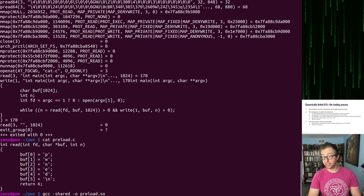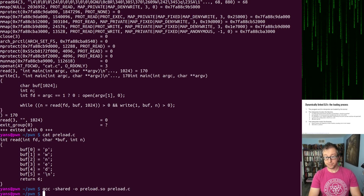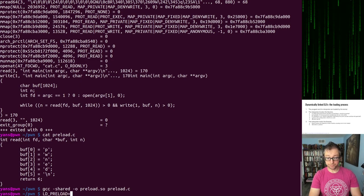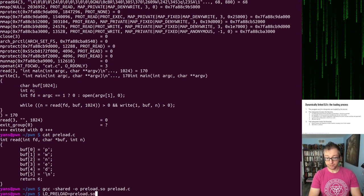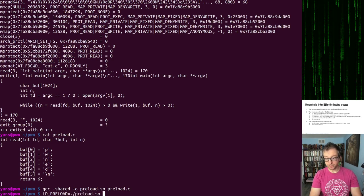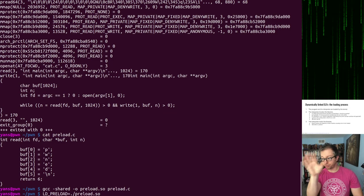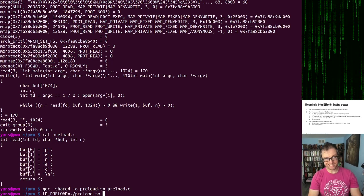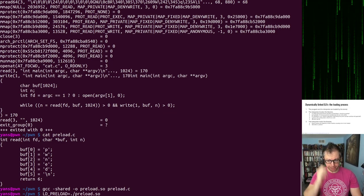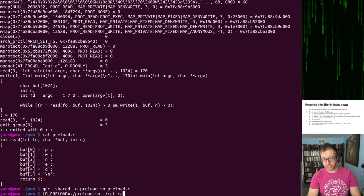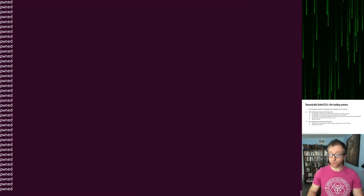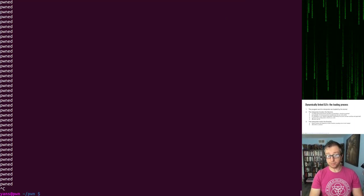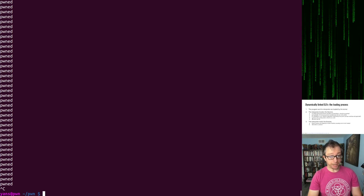And now we can execute it with a path. It needs at least some path. Otherwise it'll search for it in the normal library path. And then let's call cat, cat.c. And instead of cat.c, we just see pwned over and over. Because it just keeps returning. So cat keeps printing it. Very cool stuff.